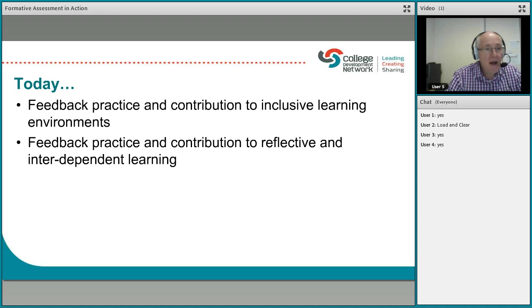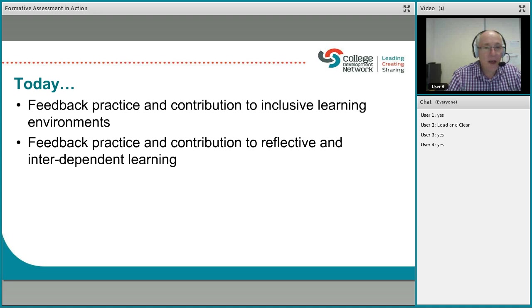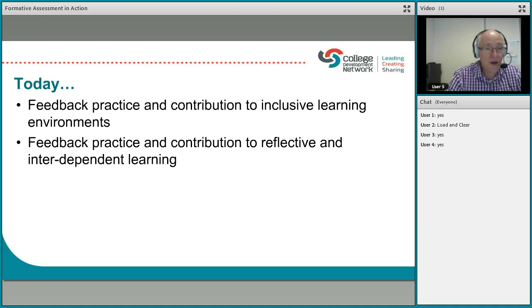Feedback practice contributes to reflective and interdependent learning. Those of you who have signed in for the other webinars will know I have a thing about the concept of independent learning. I think as part of the learning process, there are three stages in getting to that independent stage. When students first come to us, many of them are totally dependent on us. As we go through the programme, with the help of the lecturer, the teacher, and others in the group, they get to an interdependent stage — and some of them get to the independent stage, when they can transfer the concepts they've learned into new situations.